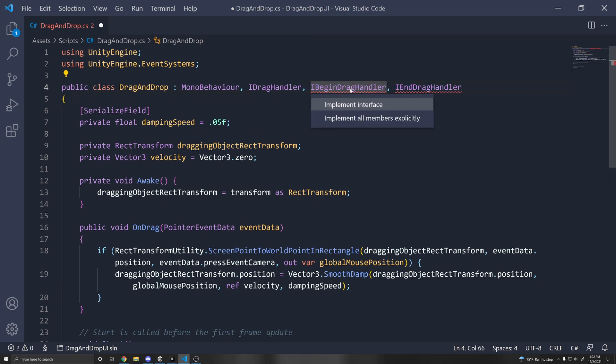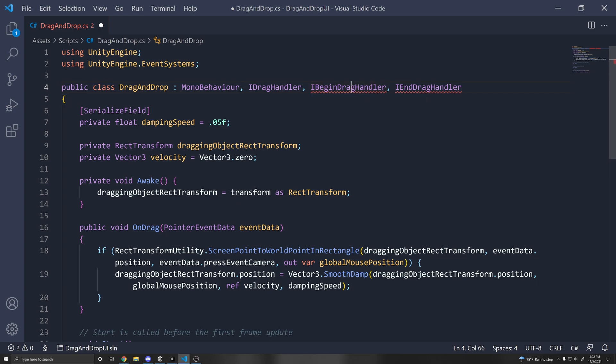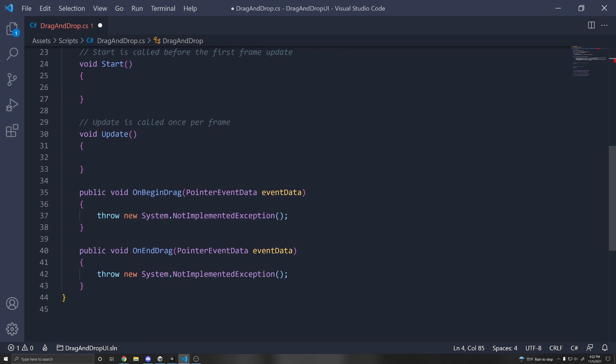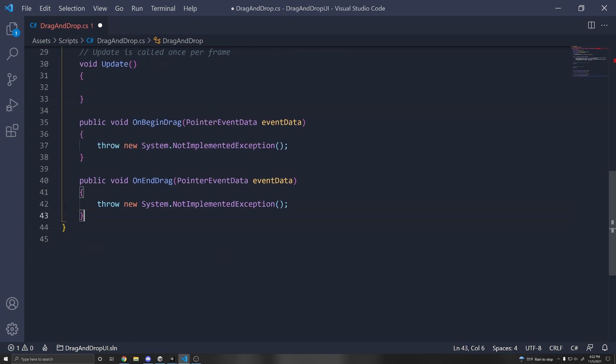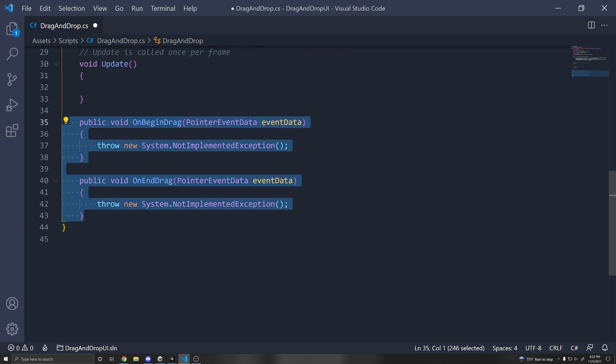So once again, you can click it, press control dot and implement interface. And you can do the same for this one. Control dot implement interface. And you'll see that now you have these two functions, which you can use.